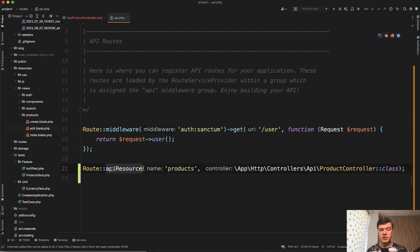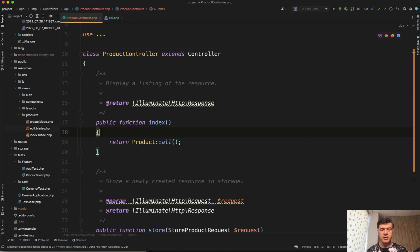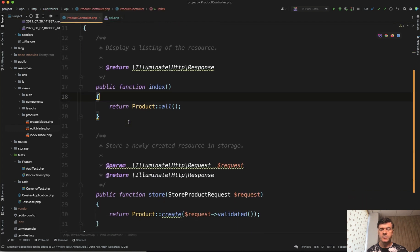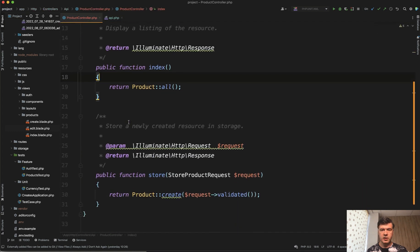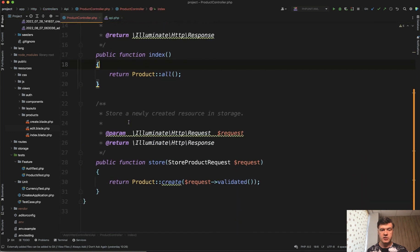So API resource is route API resource to products, and I've created a separate product controller in the API namespace with just two methods to demonstrate it to you, index and store. So let's experiment with those.